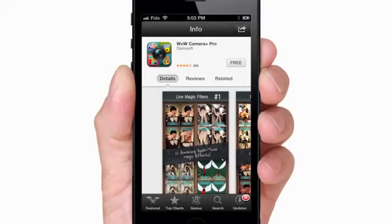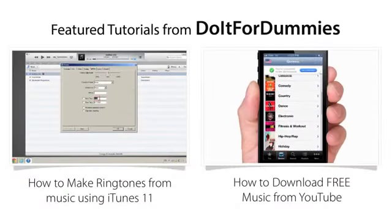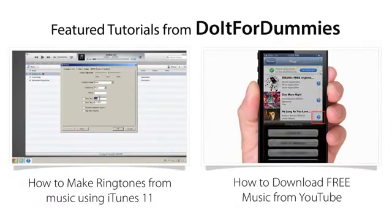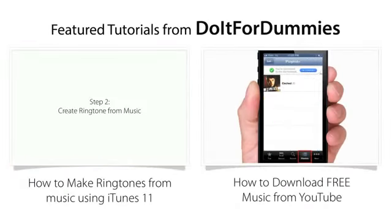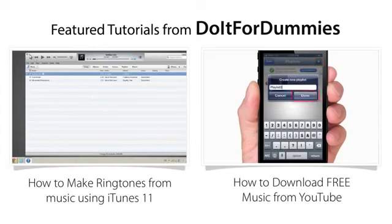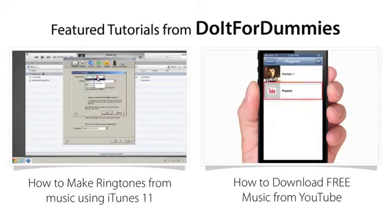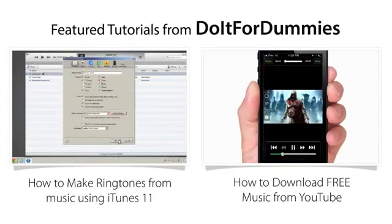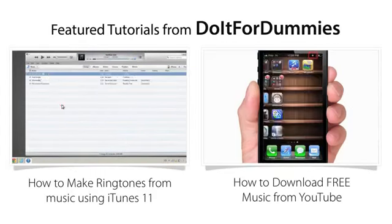I hope this was helpful. Feel free to make any comments. Remember to like this video and subscribe to my channel for more iPhone tutorials. Have a great day.